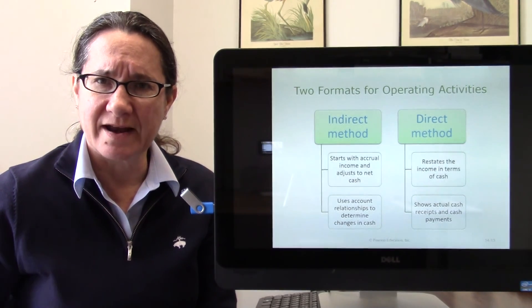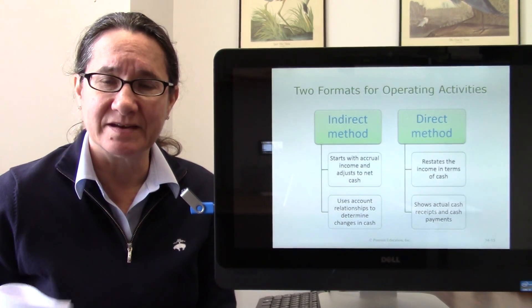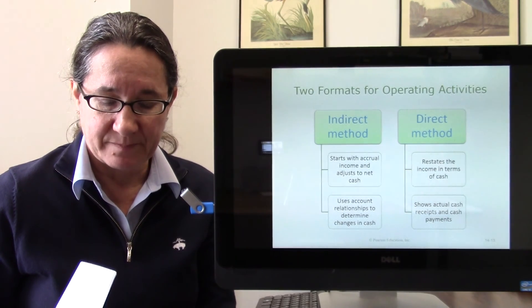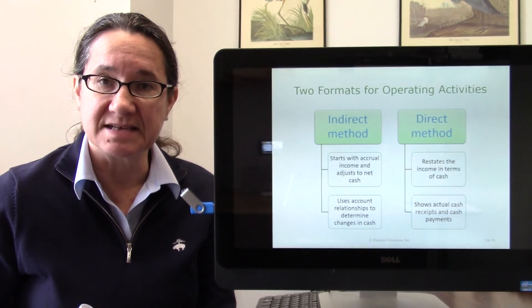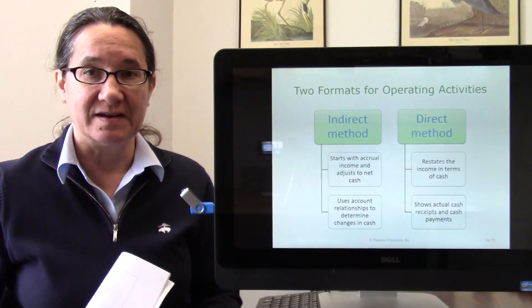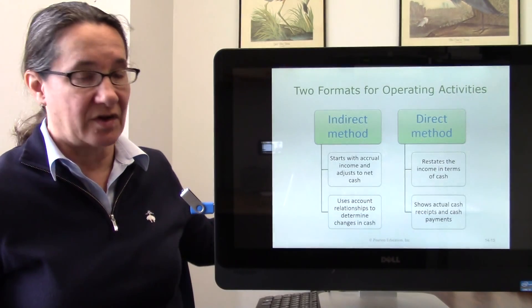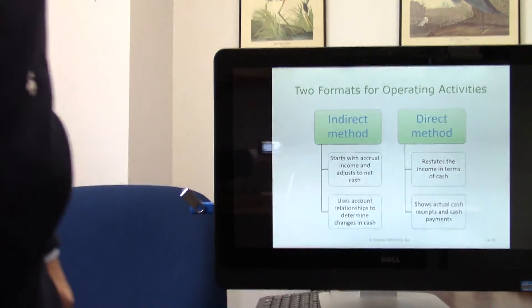The next video will go into a bit more detail. From this video, hopefully you've picked up on the differences between operating, investing, and financing activities. We'll be talking more about those details in the next session.